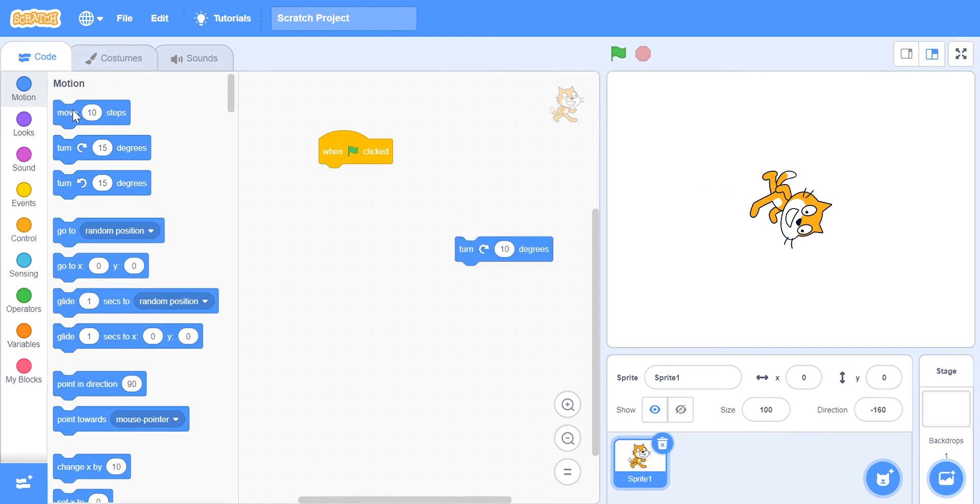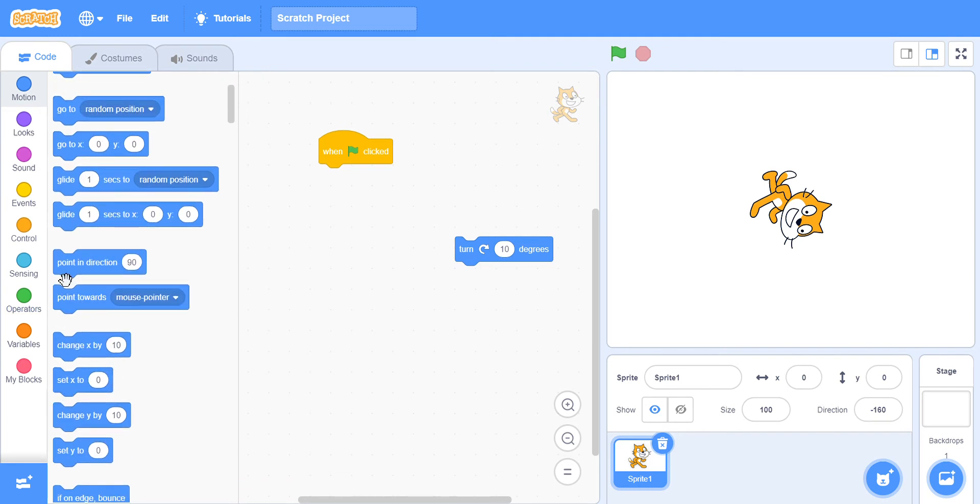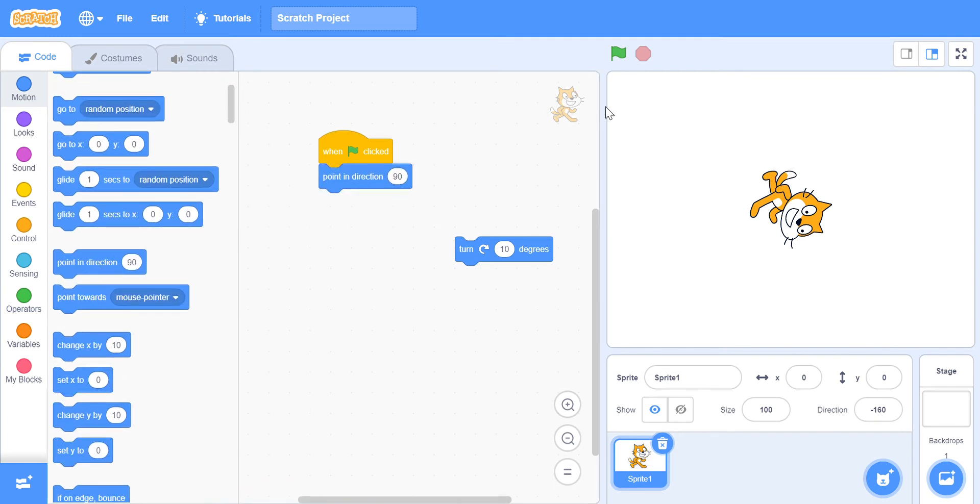...we can go to Motion again and we're gonna go to 'point in direction 90'. Now look at that.